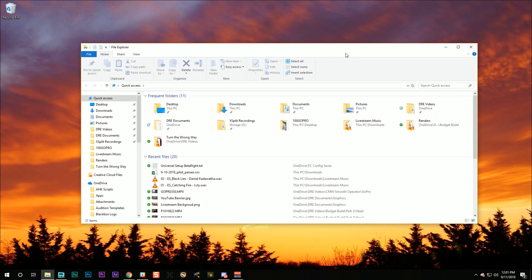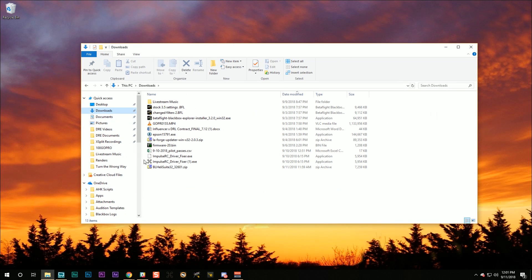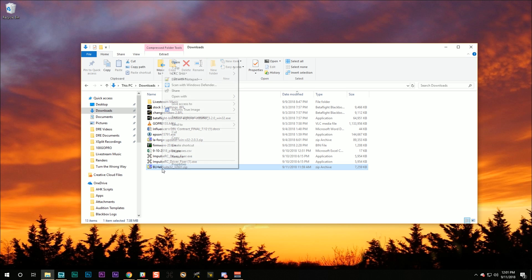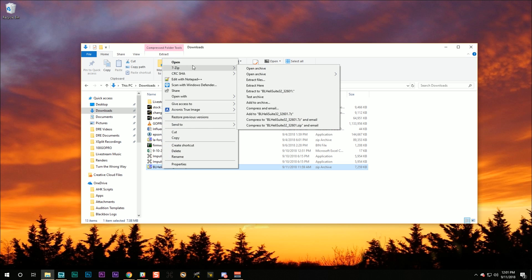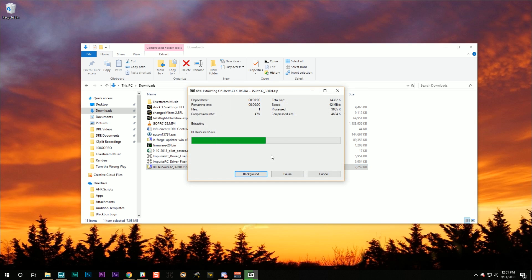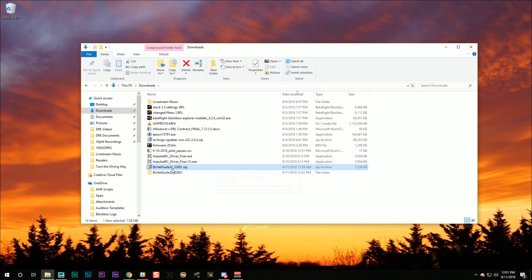So, I'm going to open up my file explorer, and I'm going to go to the Downloads folder, and I'm going to go, here is BLHeliSuite32.zip, and if I just right-click that, here I've got 7-zip extract to BLHeliSuite. I'm going to extract it.